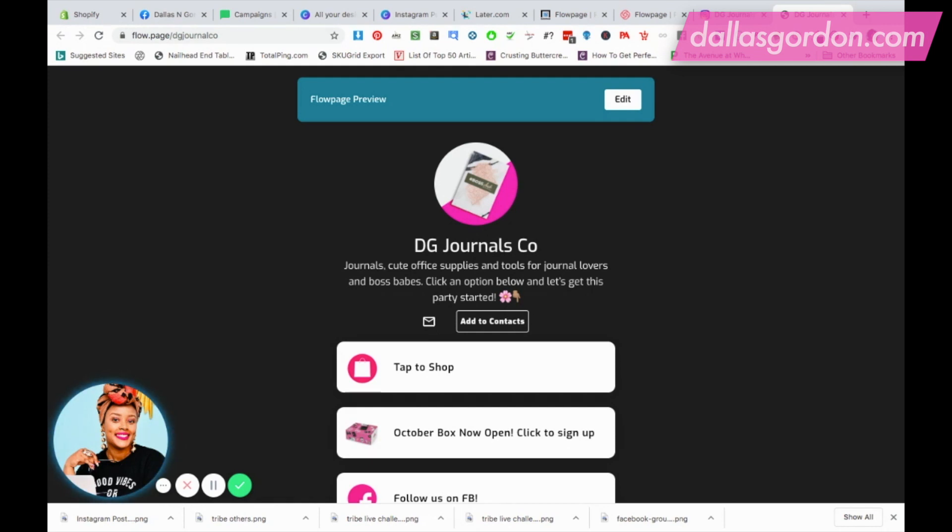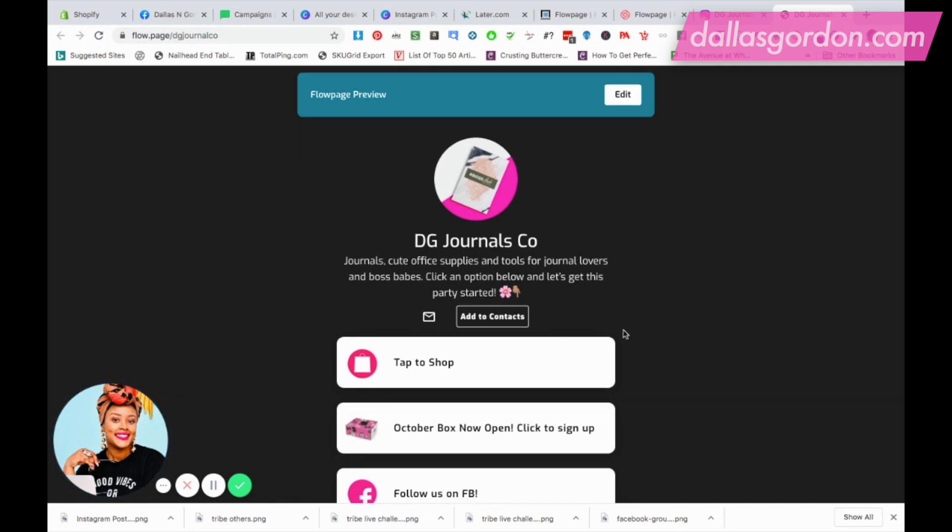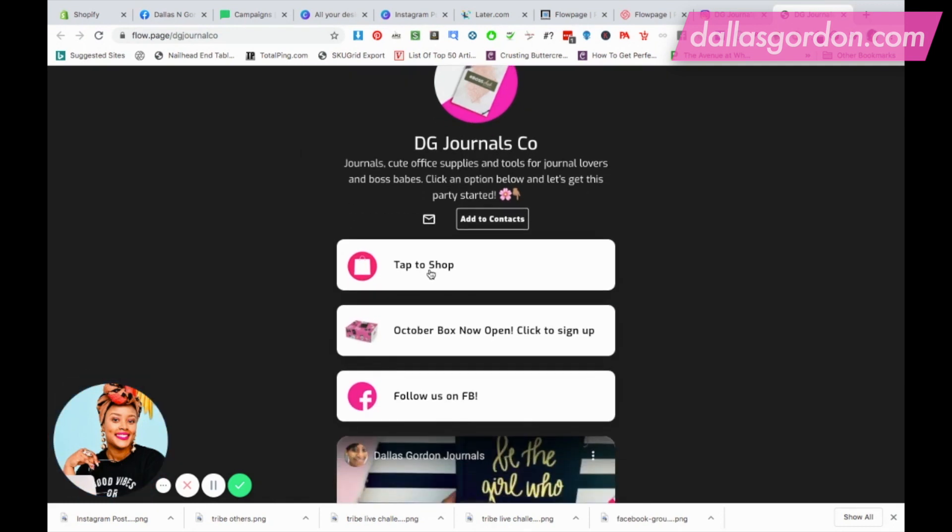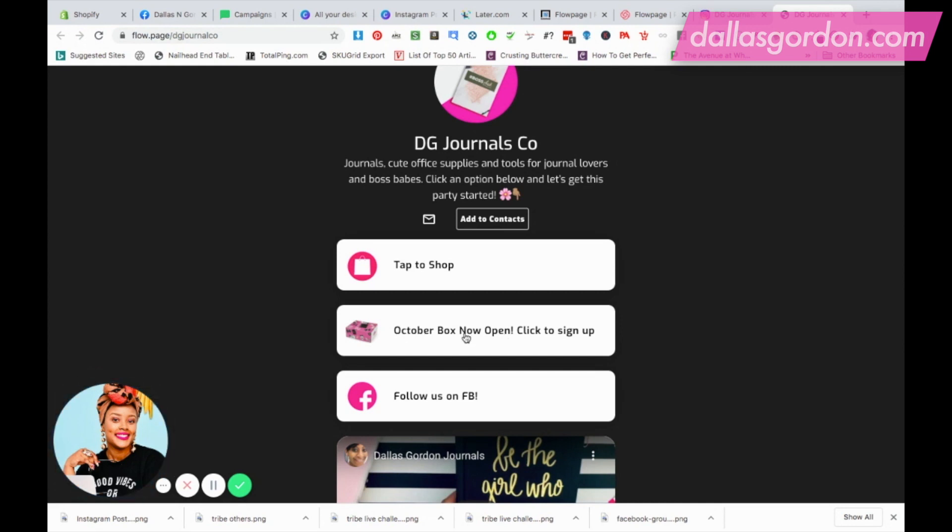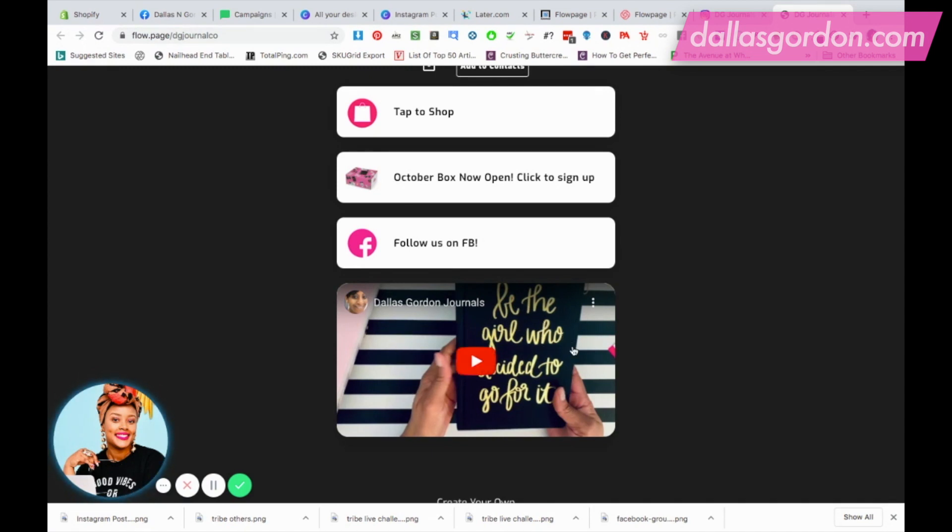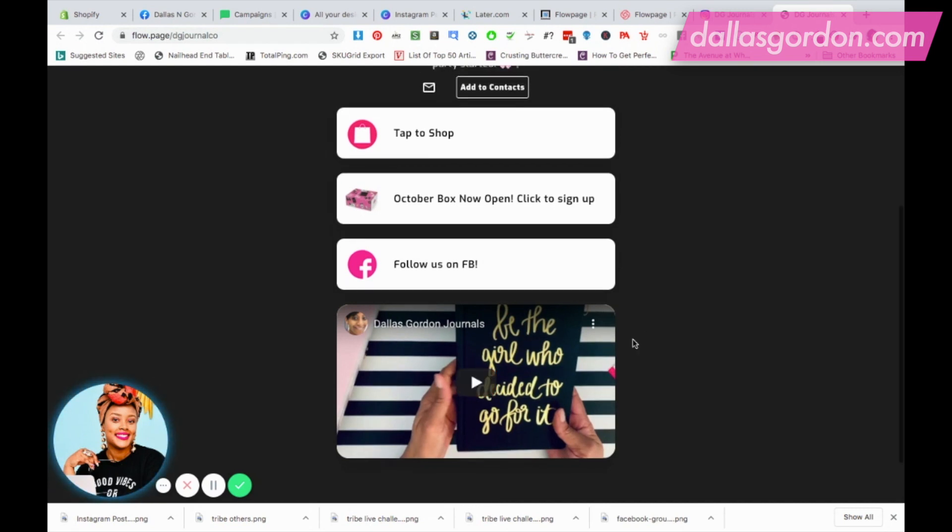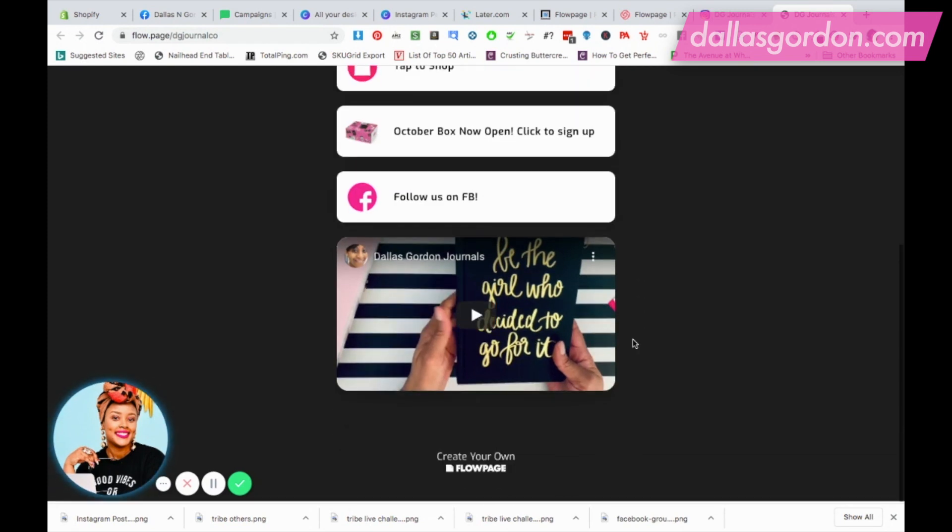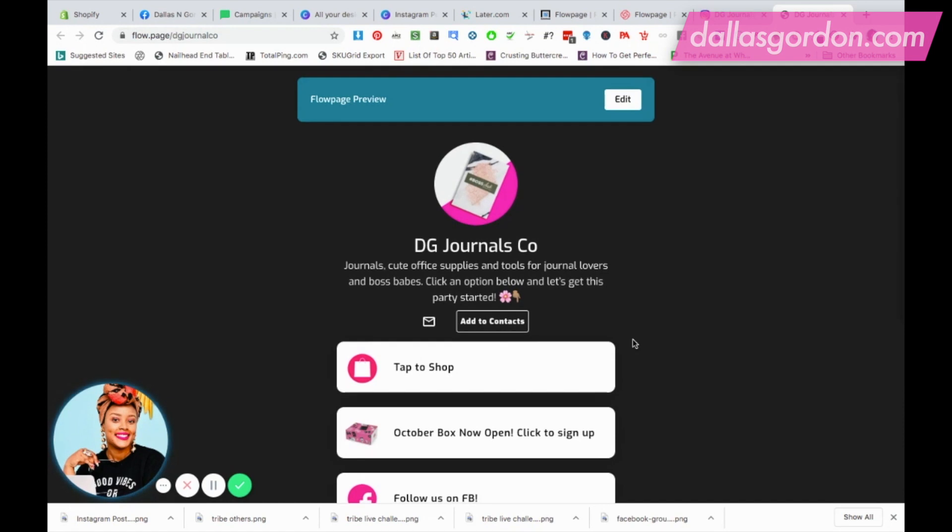The first tab I added was a tab to shop, and it allows you to add these cute little icons next to each option. So I put a little shopping bag there. Here, 'my October box is now open' takes them to be able to sign up. Here they can follow us on Facebook. Under here it allowed me to feature a video. One of the accounts that I work with featured our journal and some other items on her account and she did a YouTube video, so I included that video here. It's amazing, right? It allows you to create this, it's very simple, it's free.